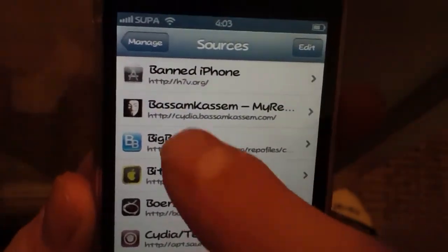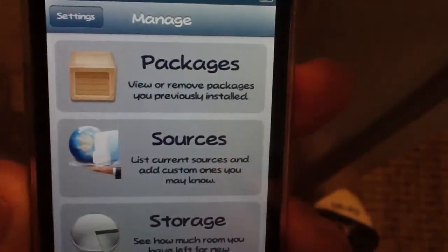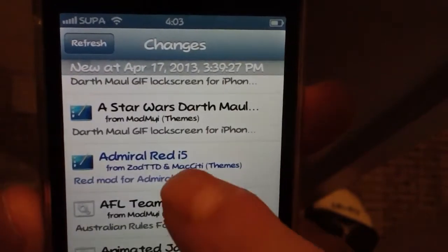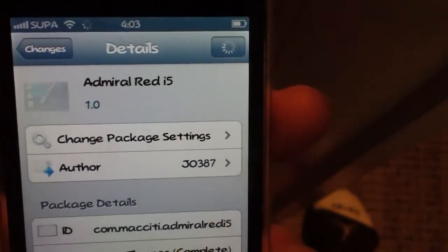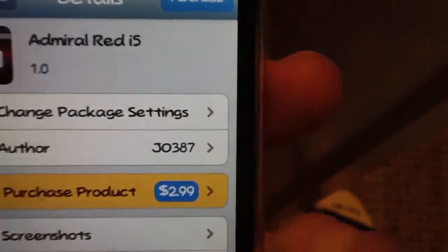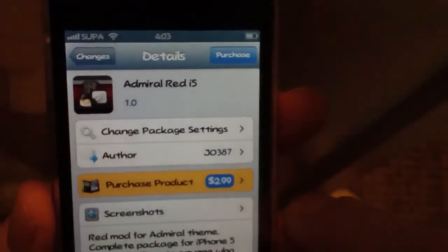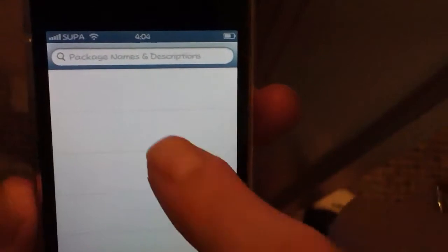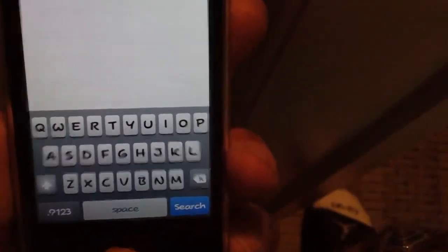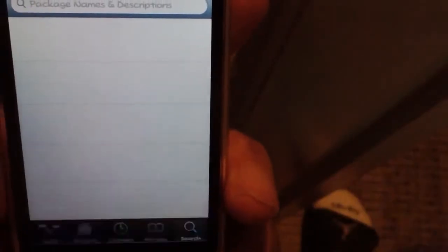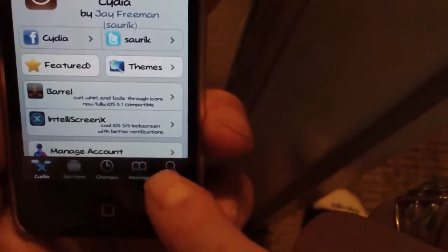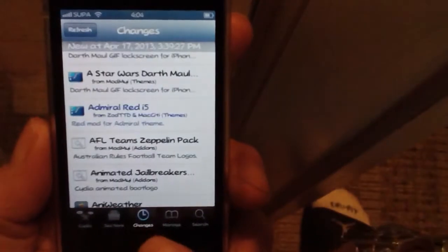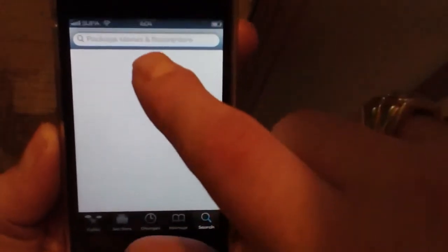Now that you have those sources added, you can search for anything. Things shown in blue will cost you — for example, this Animated Red i5 theme is $2.99. You can search for that same term — just go to Search at the bottom of Cydia and search for 'Admiral Red i5.'